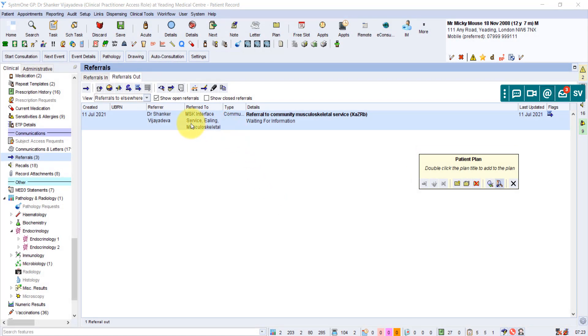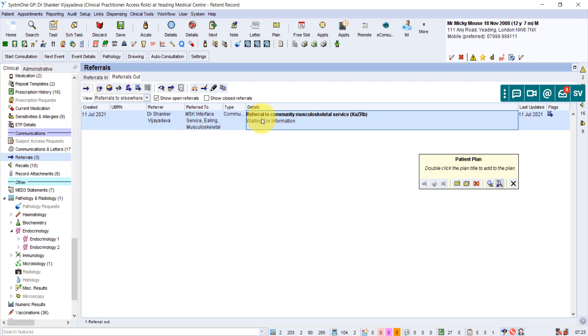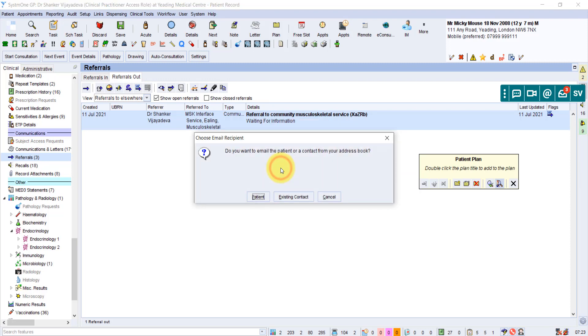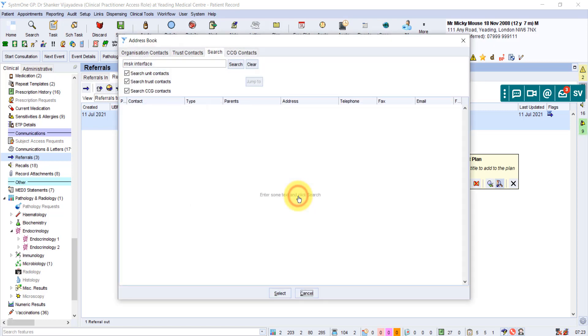Now to send it, you can just click on this referral, which is saved in the referral option or module or node, whatever you want to call it. And you just go down to send via NHS mail. And it says, do you want to email the patient or contact from your address book? So we're saying an existing contact from our address book.